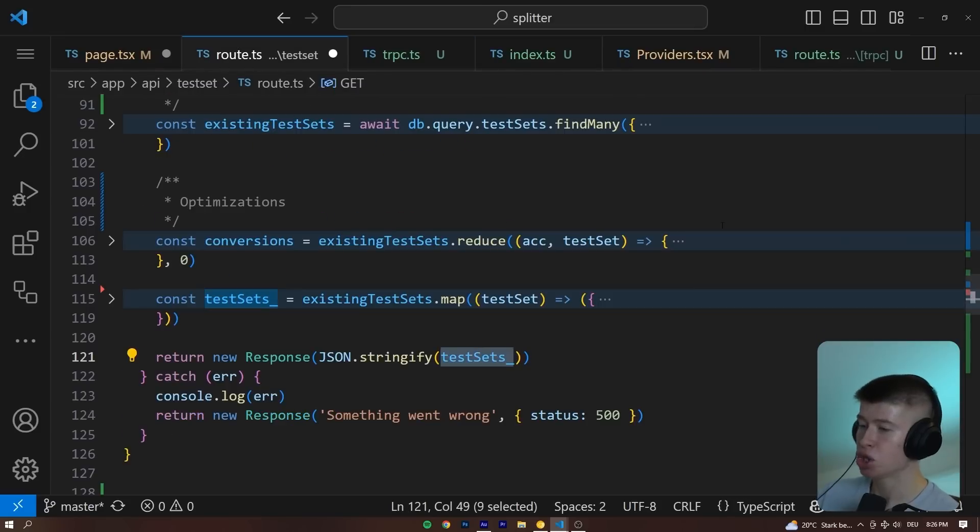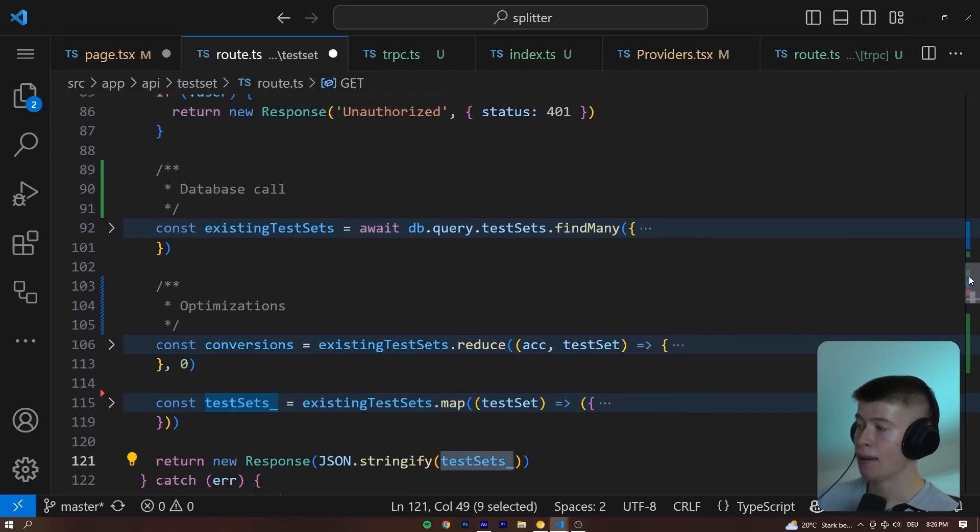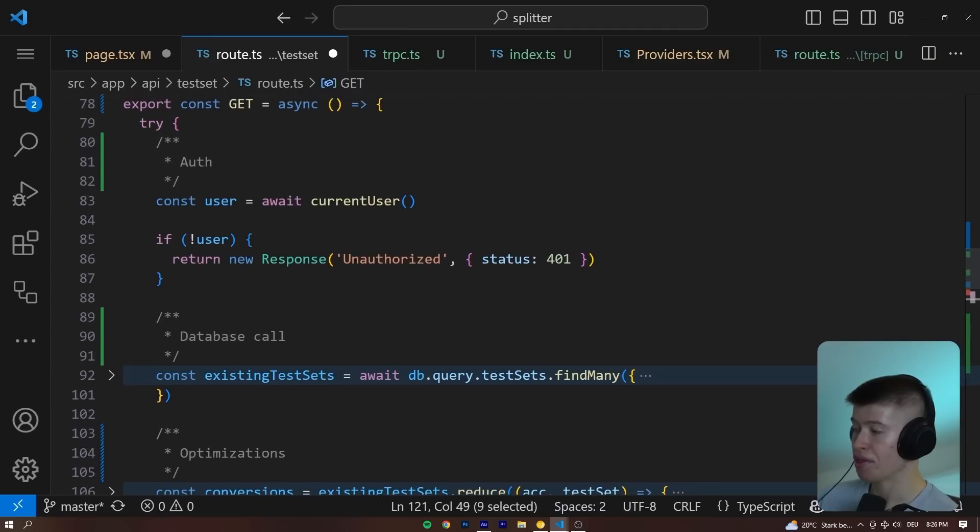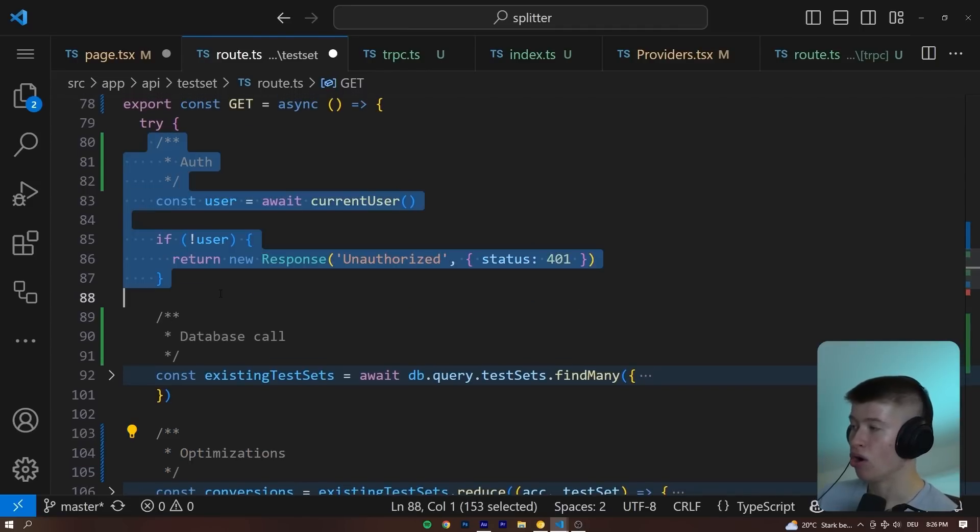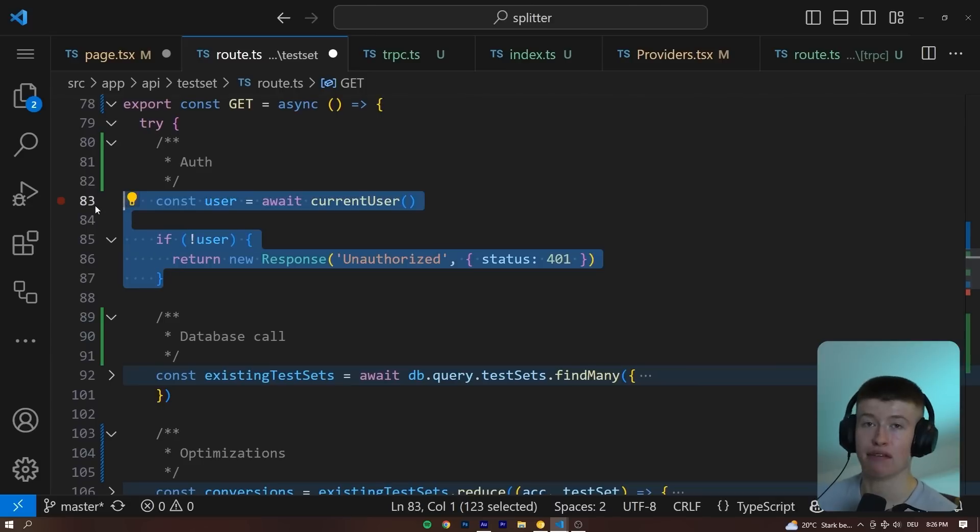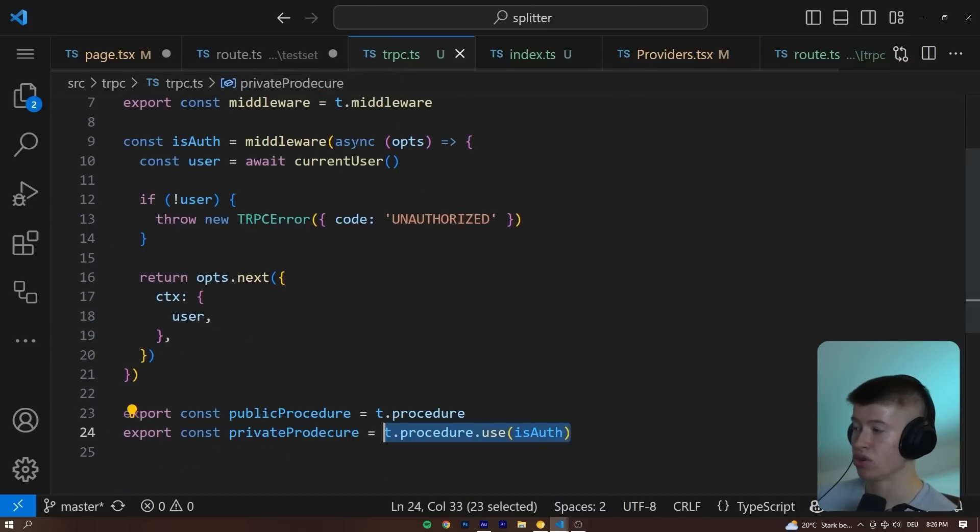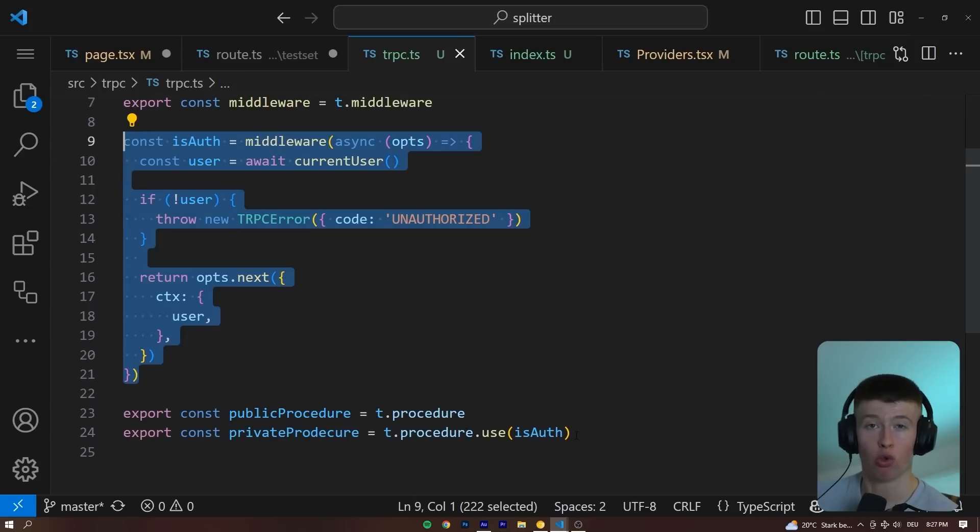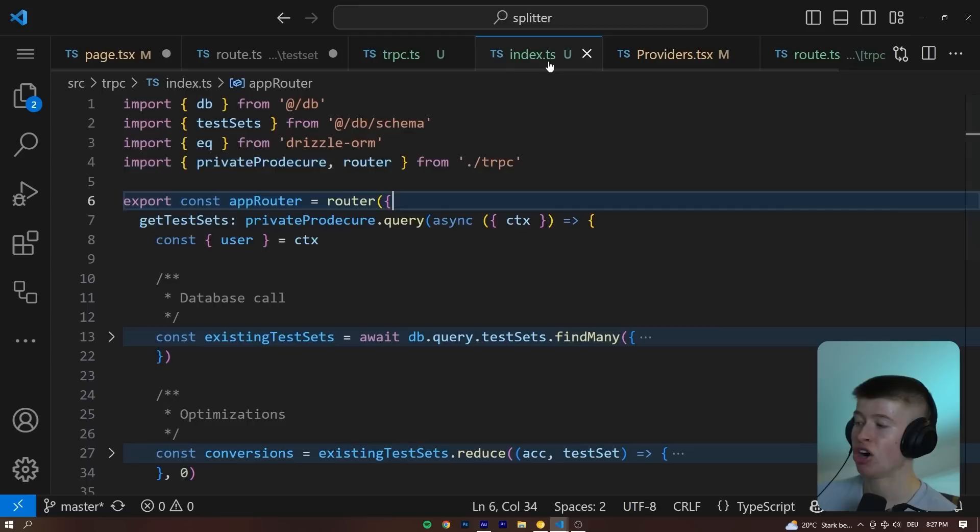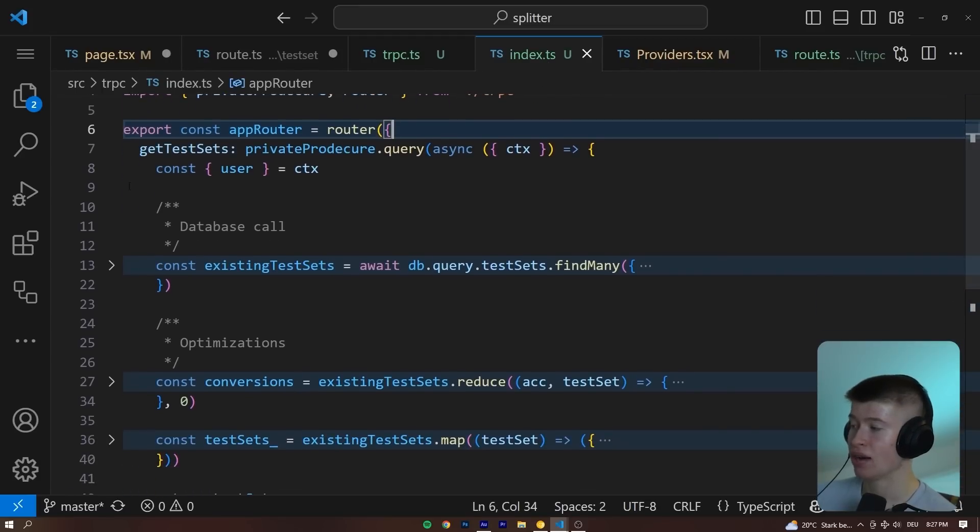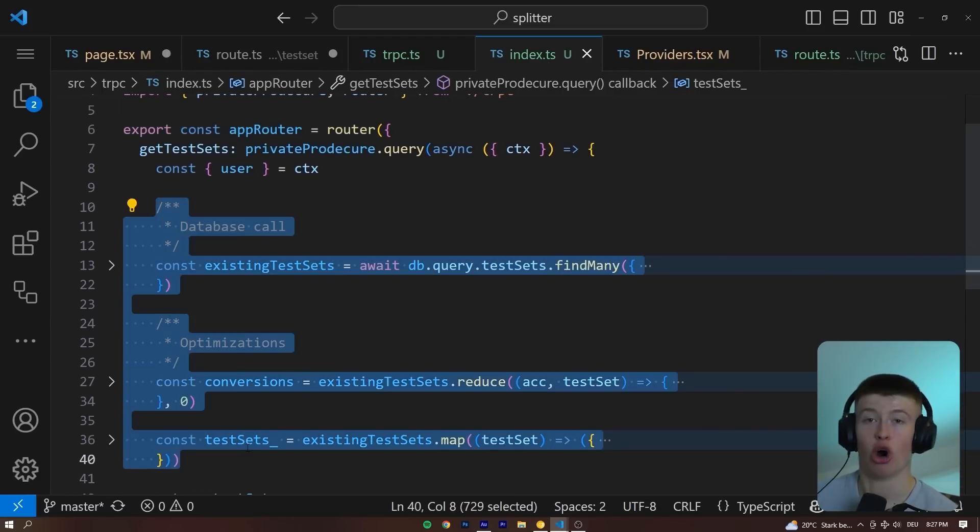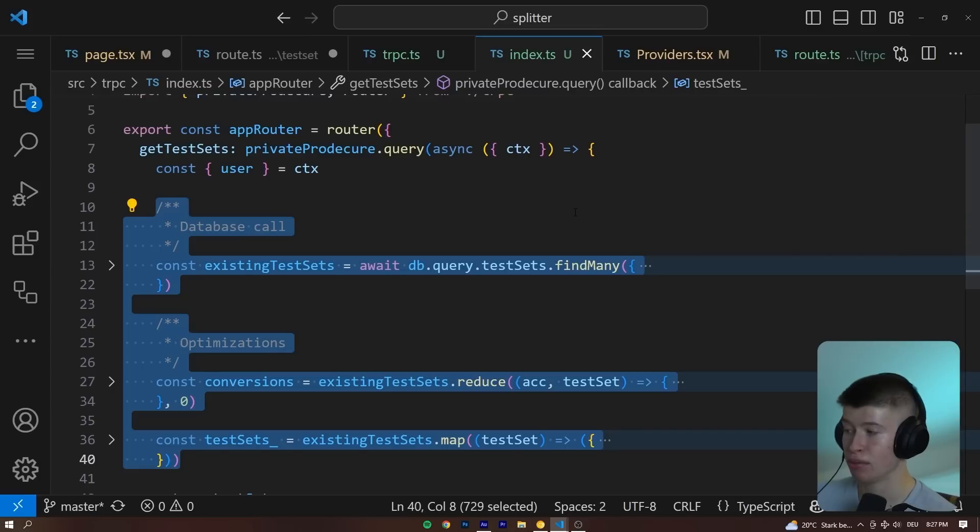You remember in the original API route, the first implementation that I showed you, we have three steps: the auth, the database call, and the optimizations. Well, the auth, we abstract that away. Currently, we would have to do this step in every API route - every time you would have to validate the user. With tRPC, we abstract this into one middleware that we can always reuse. So the actual business logic we are executing does not rely on the authentication and instead is only step two and three from before.